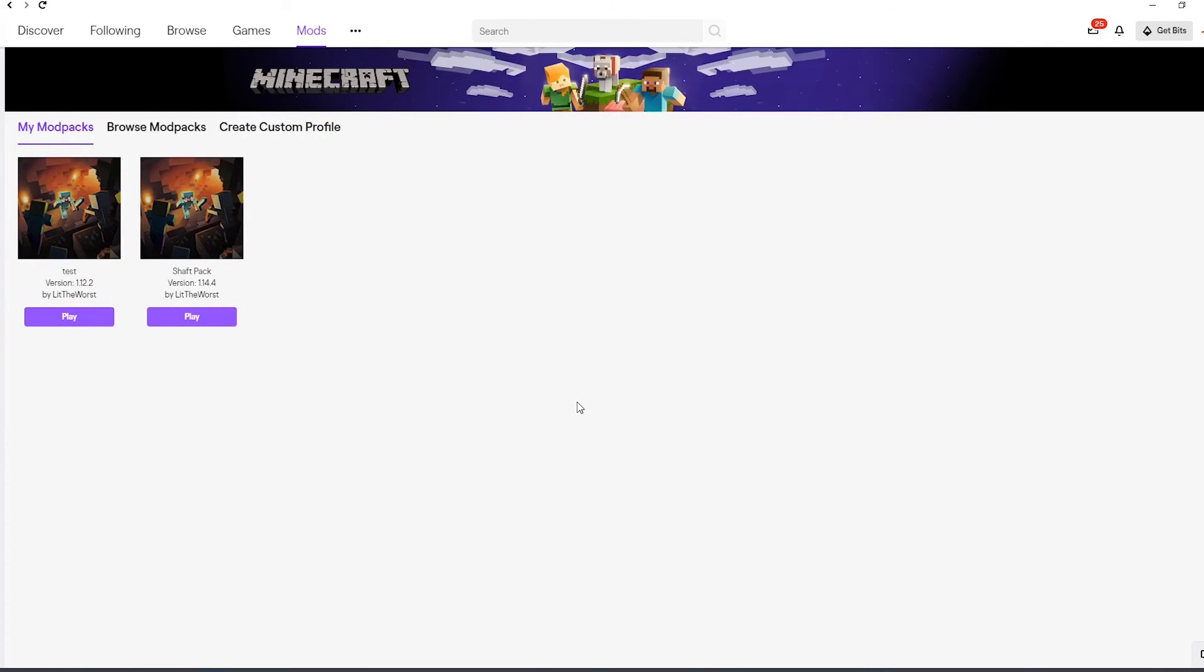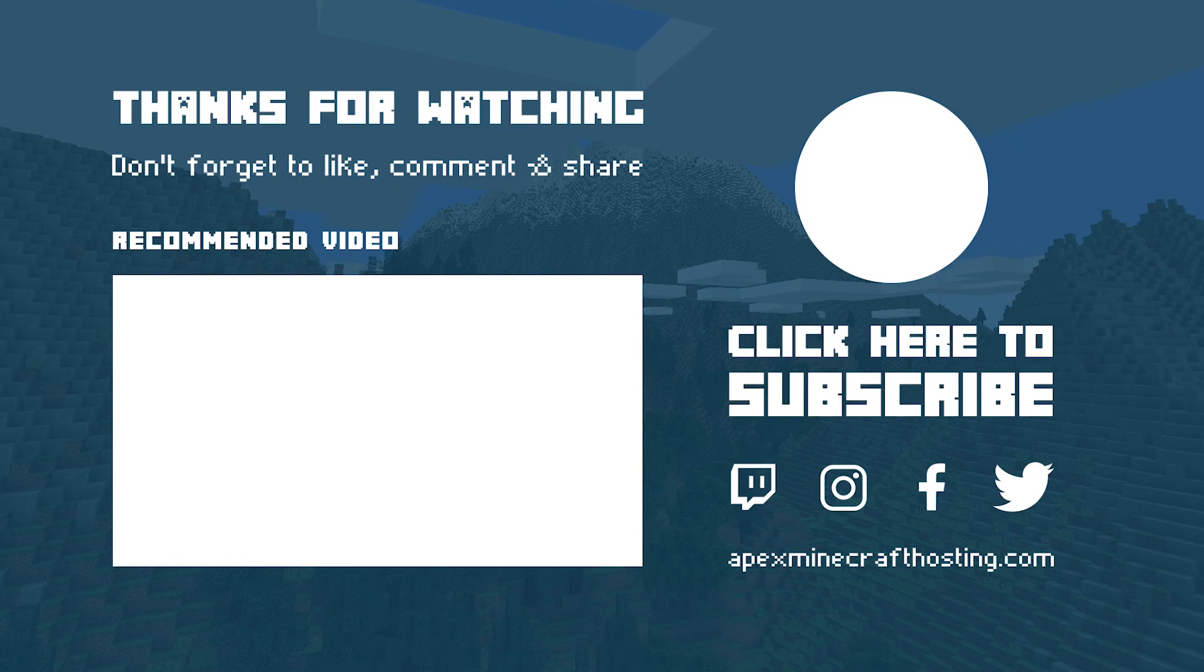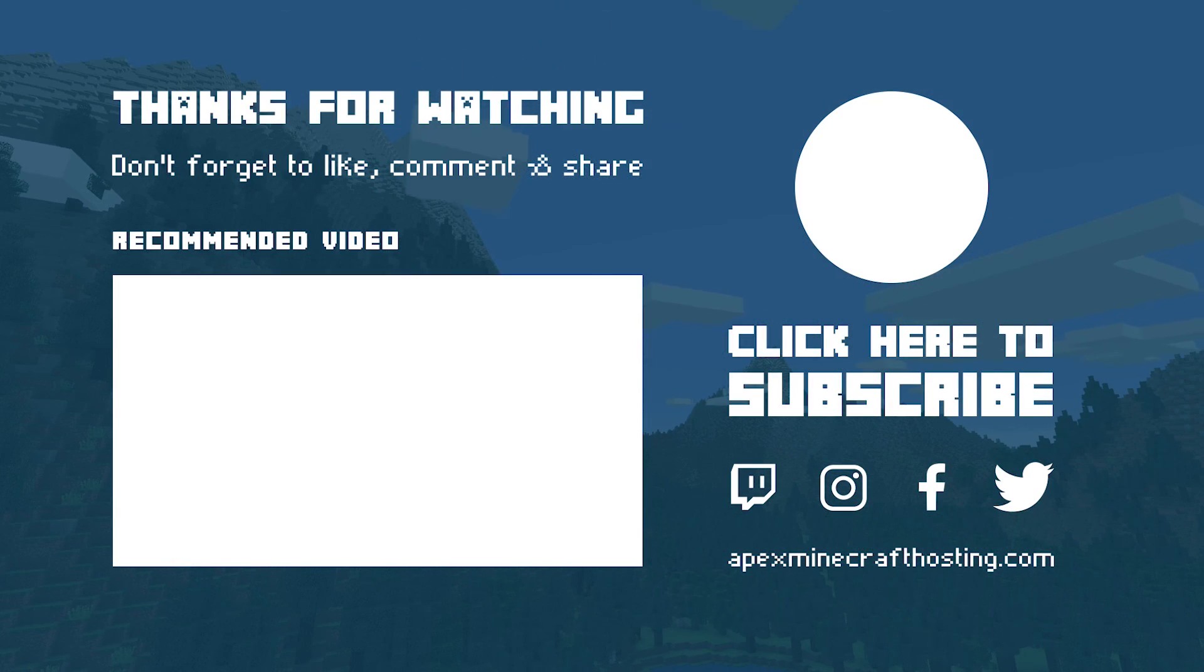Well folks, that's all I've got for you today. I want to thank you for watching this tutorial, and I want to thank you for using an Apex server. And as always, I hope you have lots of fun. I'll see you next time.